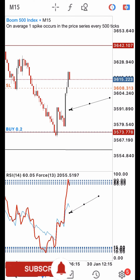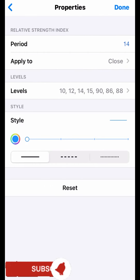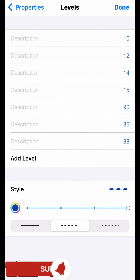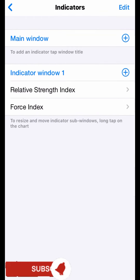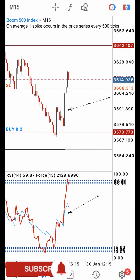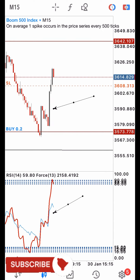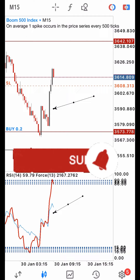For the indicator settings: for your RSI, make sure the period is set to 14, applied to close. Your levels should be 10, 12, 14, 15, 90, 86, and 88 — set whatever style or color you desire. Then for your Force Index, the period should be 13, set to simple, volume is tick — pick whatever color you desire and click done. Let me know what you think about the strategy, let me know your questions, and I'll see you in the next video. Until then, traders, stay safe and keep winning.